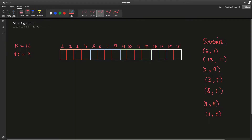Here are some sample queries. Looking at queries with left points 1 to 4, we have (2,9), (3,7), (4,8). For block 2 with left points 5 to 8, we have (6,11).